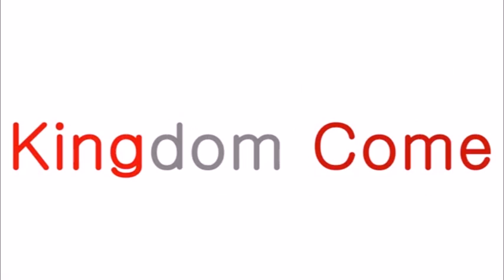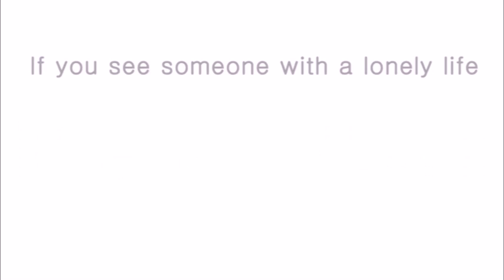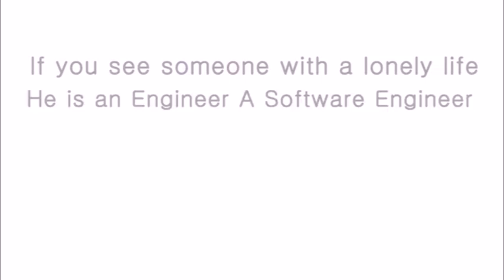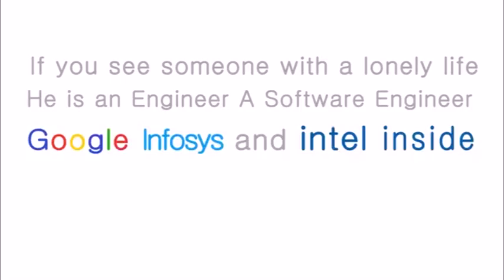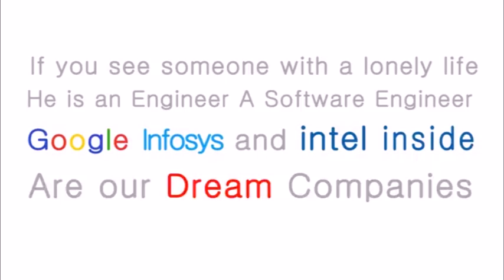If you see someone with a lonely life, he is an engineer, a software engineer. Google, Infosys, and Intel inside are our dream companies, our dream companies.